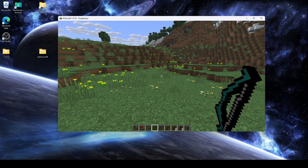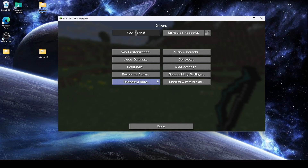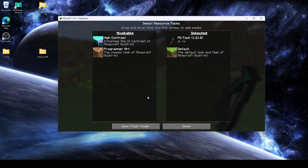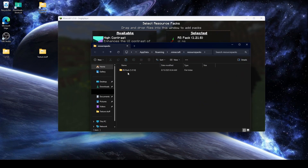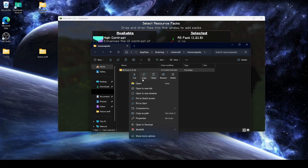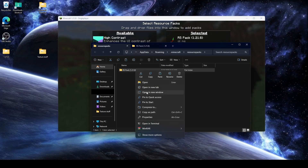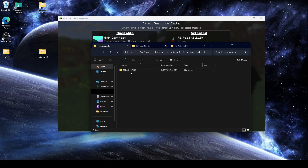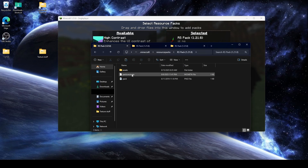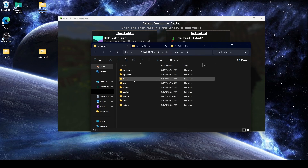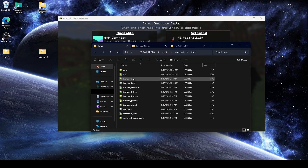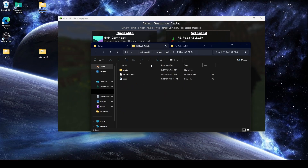There are only a couple of folders that we care about in this entire process. If we go into our resource pack folder, the first folder we care about is inside the resource pack under assets, then Minecraft, then items. This is the first spot.